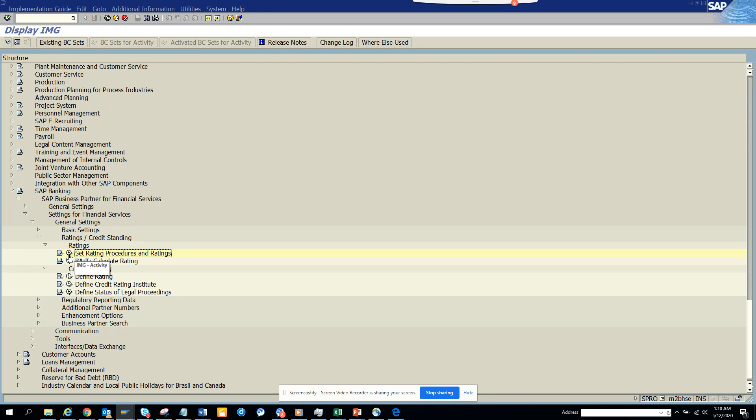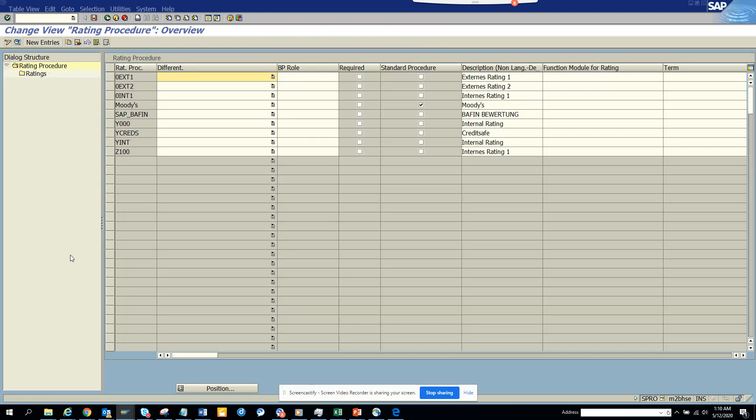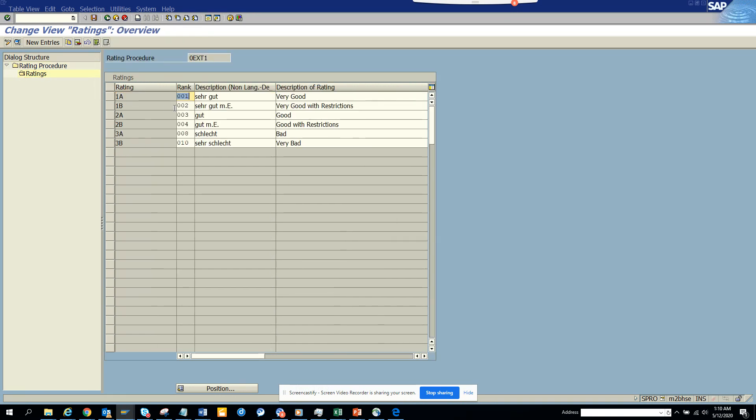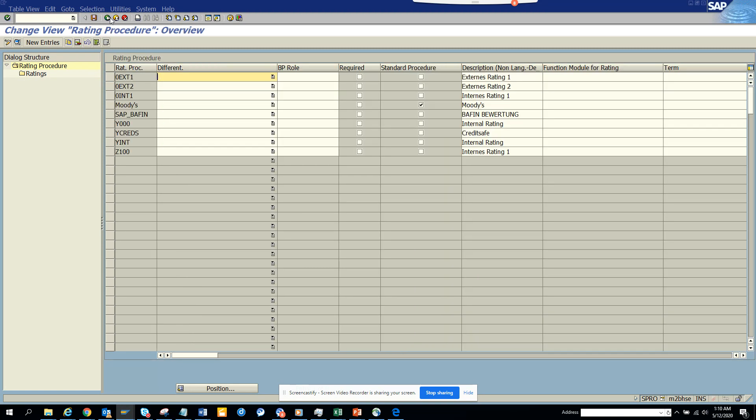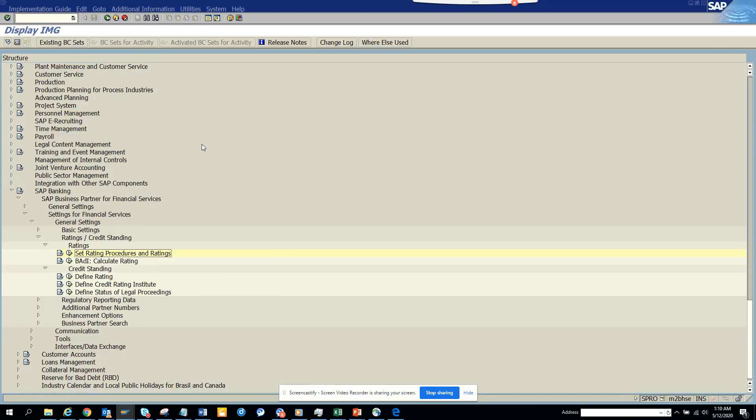If you go through this path in SPRO, you can see this. Just follow this path and here you can click and you get different ratings. So if I click on this, this is the external thing and here you can see it's very good, very bad and all those things. These are different ratings.